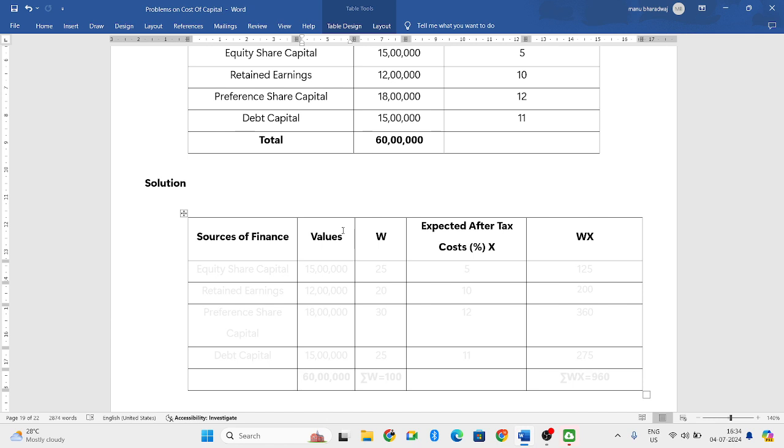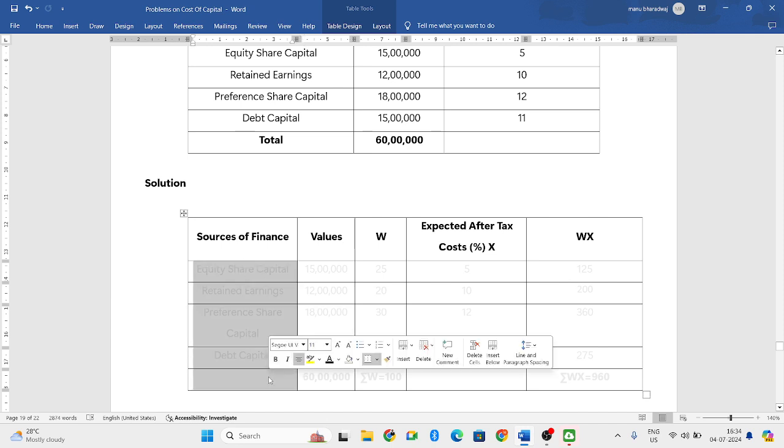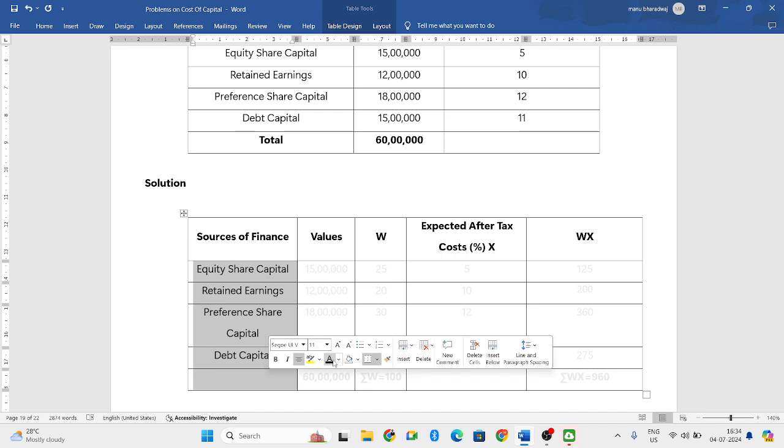Now, sources of finance, the same way how they have given in the question, you can write it down. That is first is equity share capital, second one is retained earnings, third one is preference share capital, and fourth one is debt capital.